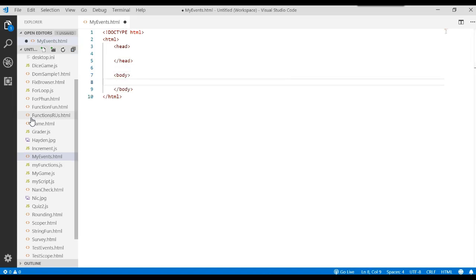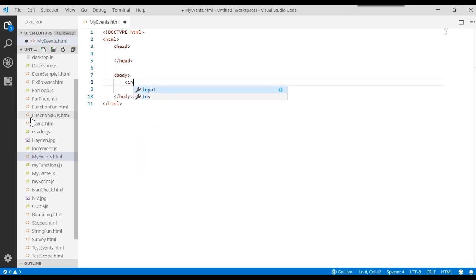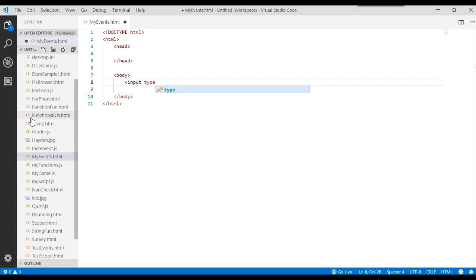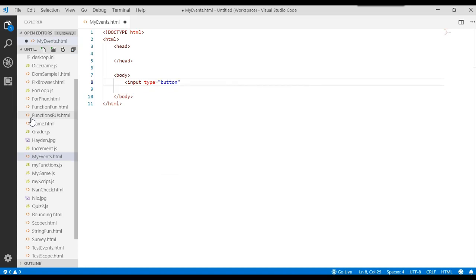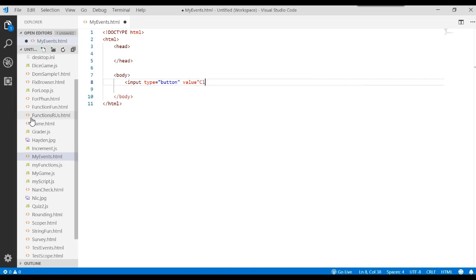And then in this body, let's go ahead and add a button. But we're going to do it through the input. We'll say input type equals button. And the text that will display on that button will be click me.